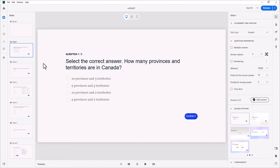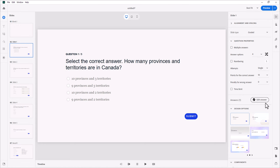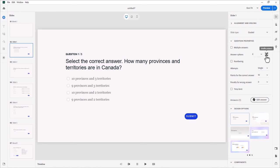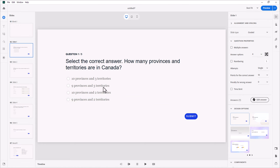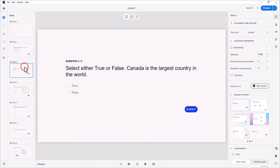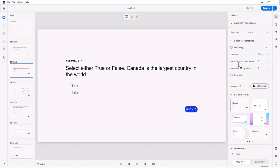Here, for example, here's my multiple choice, and the answer has already been configured to be the first one there. And you can further customize this. So for example, one of the things that you might want to do is turn on shuffle answers so that 10 provinces and 3 territories is not always the first answer here. For true-false, again, we can see that false is selected as the correct answer. Again, the points have been already applied, so you don't need to worry about that.